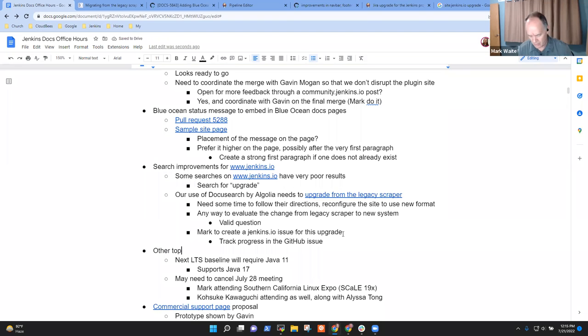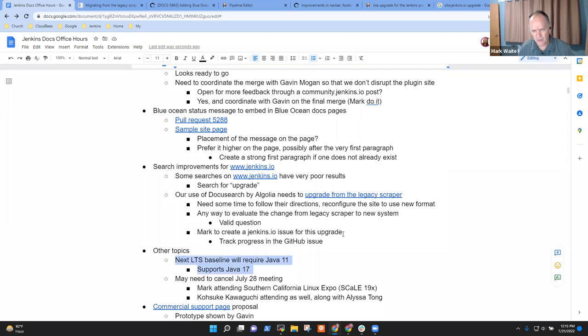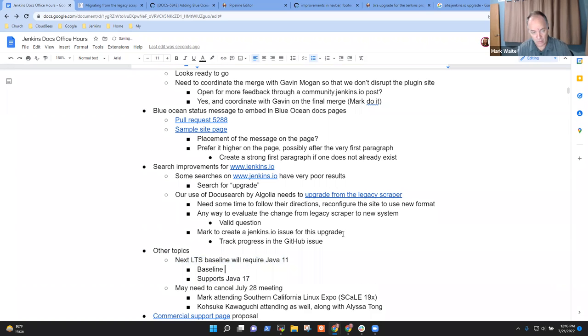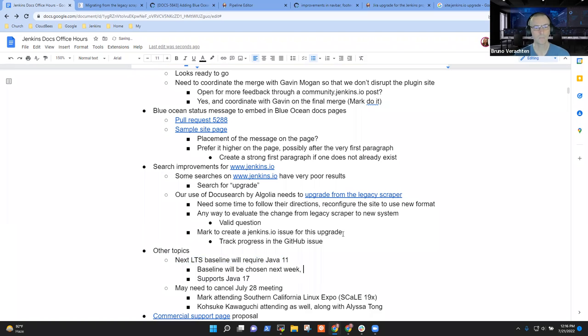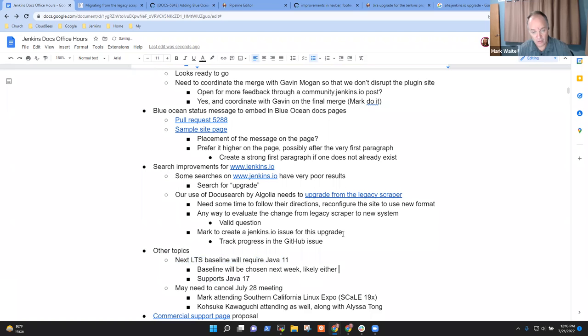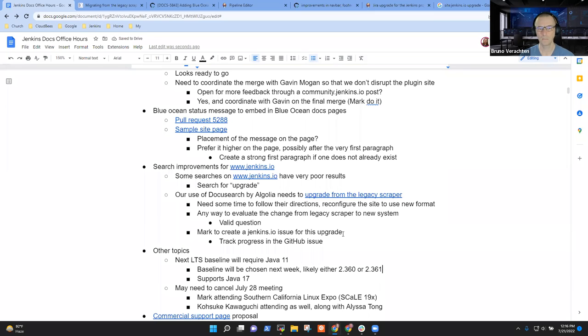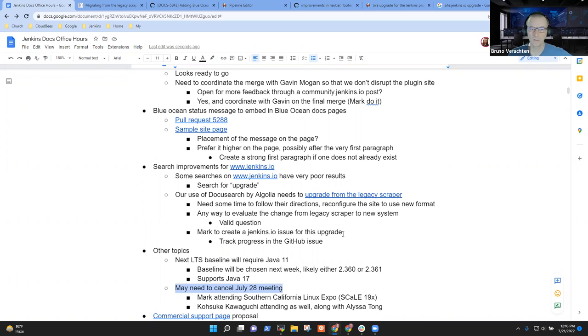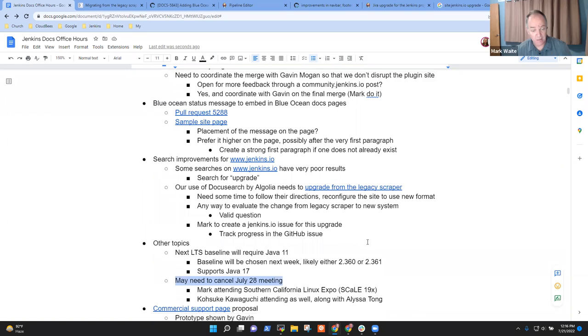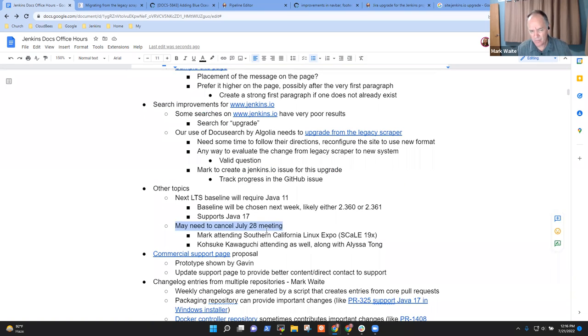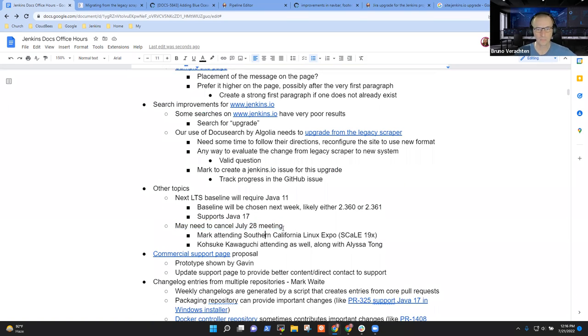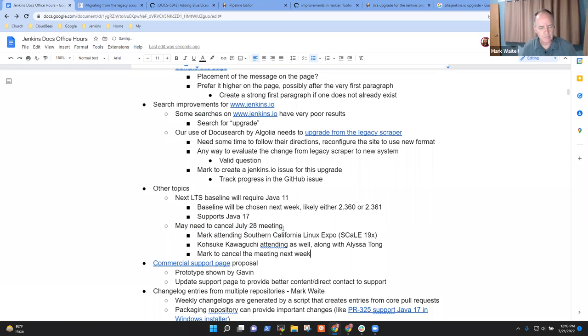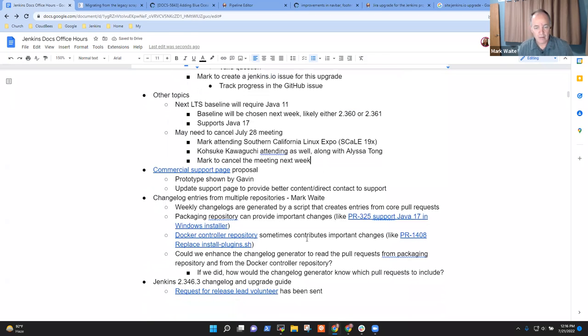I don't think there's anything much for us to say on the next LTS baseline. The next LTS baseline scheduled for September will be chosen next week, likely either 2.360 or 2.361. And one more point. I will be out next Friday. And so may need to cancel next Thursday's meeting. Would that be okay with you, Bruno? Yes, for sure. So let's just mark to cancel the meeting next week.